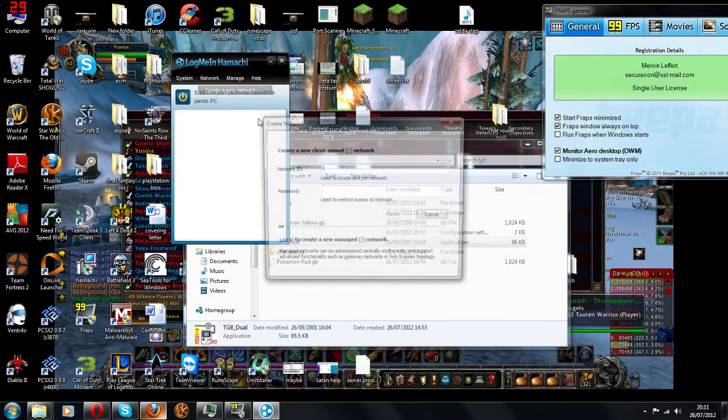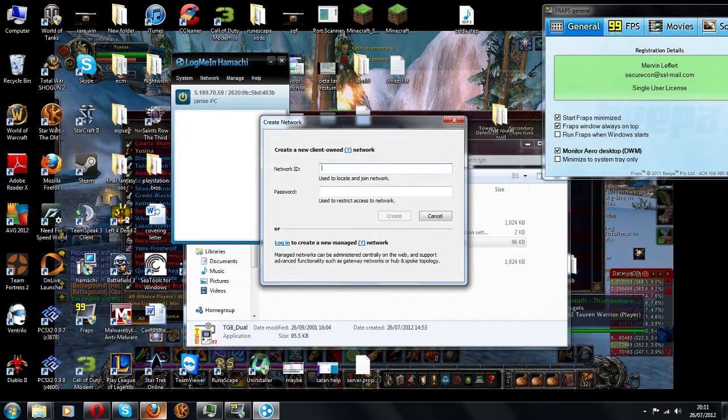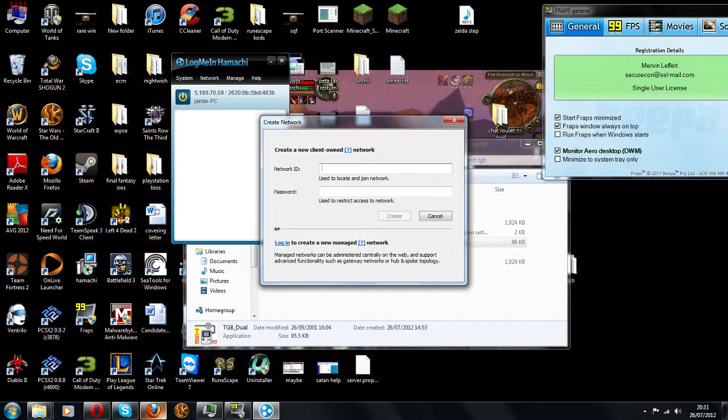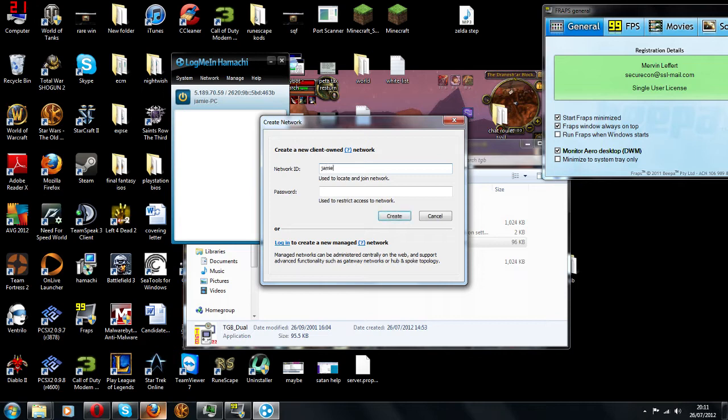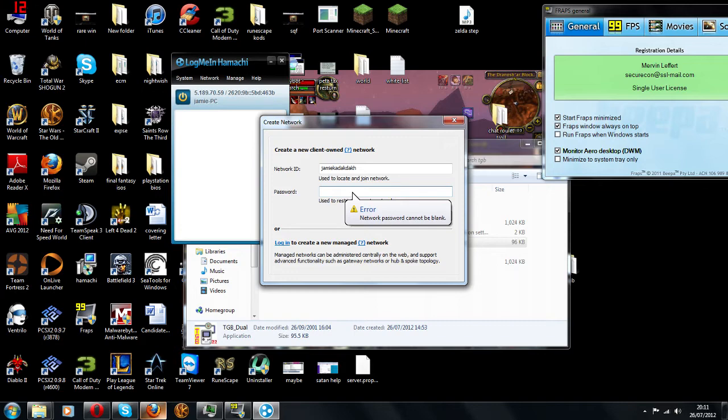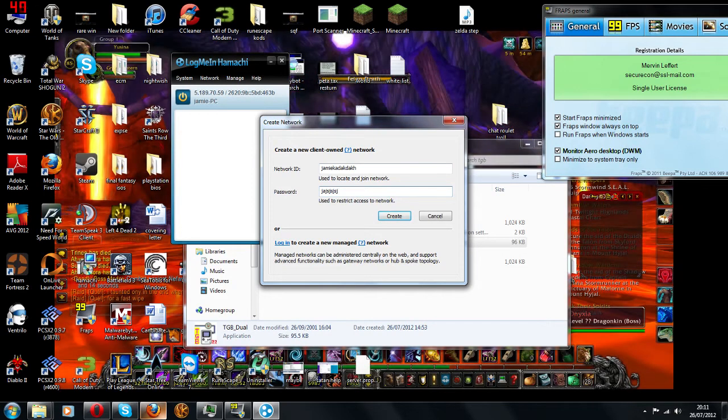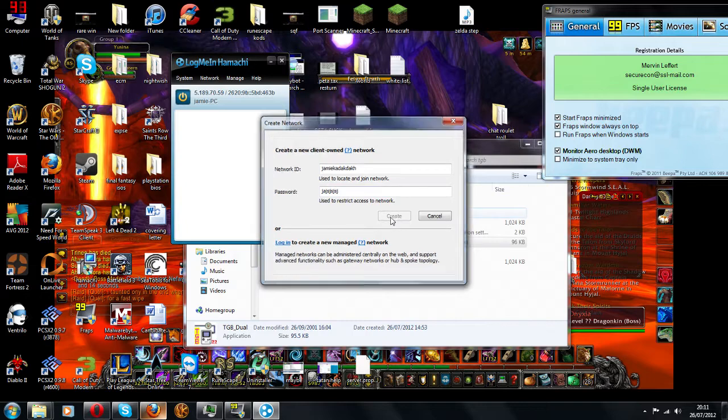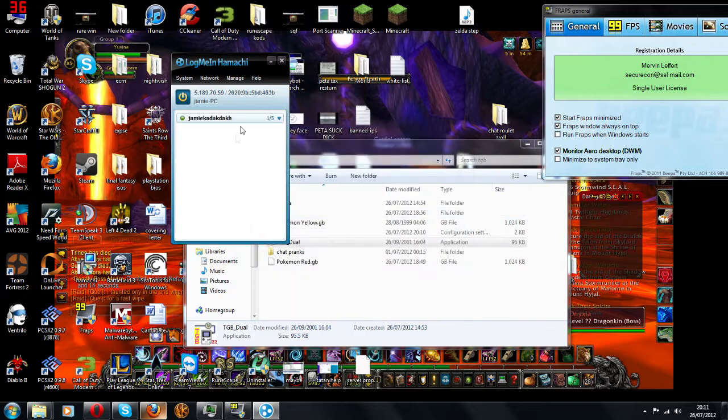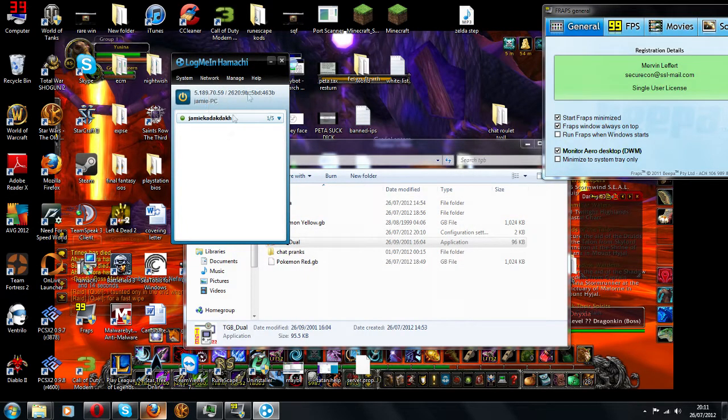Network, create network, just put in whatever you want. No password. Ok, password. And now you have your network.